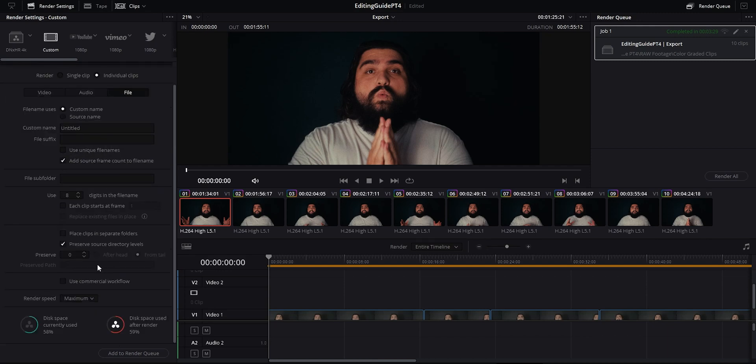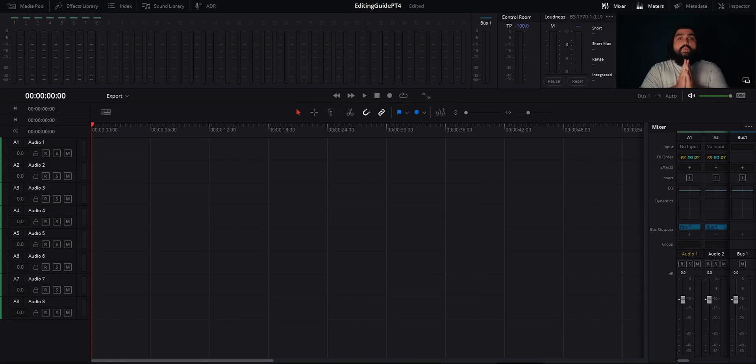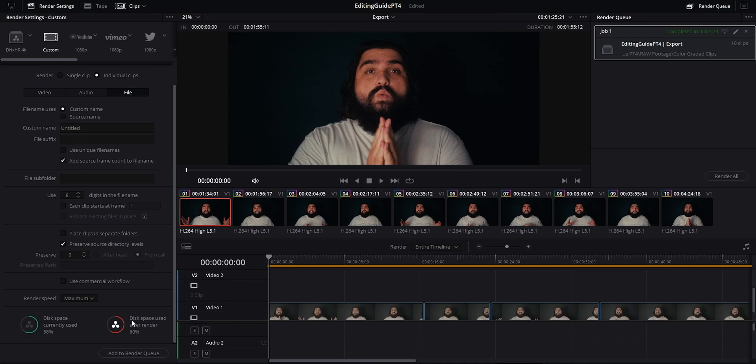Under the file tab it'll also give your current disk space being used on your computer when you select a file destination to save your project. It'll also tell you if you have enough space based on your export settings after you export. If you don't have enough space then your render will fail. You can then add your project to the render queue. If you want to export multiple versions you can add all of them to the queue as well and then hit render all and it'll run through all of them at once.